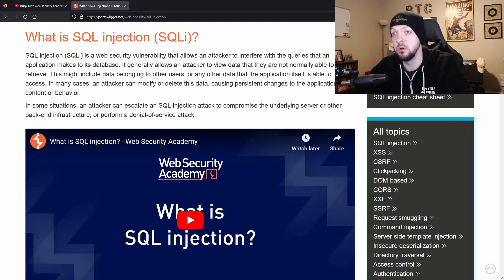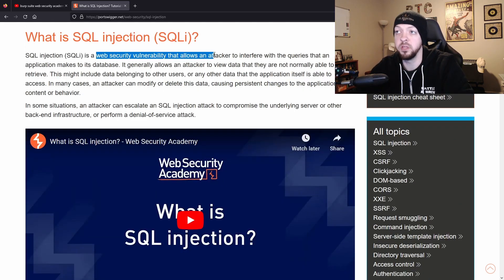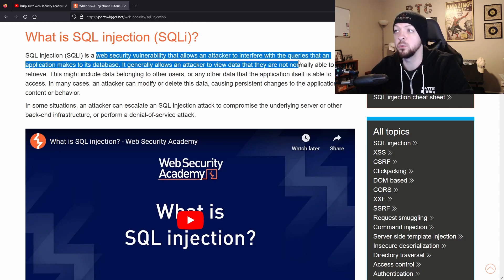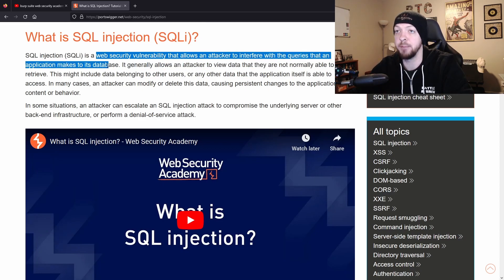But at a high level, SQL injection is a web security vulnerability that allows an attacker to interfere with the queries that an application makes to its database.